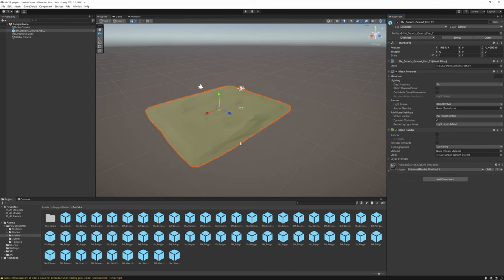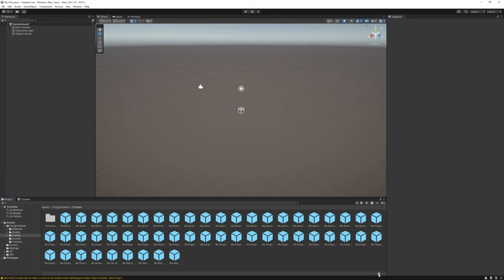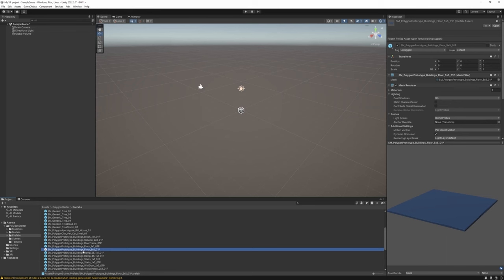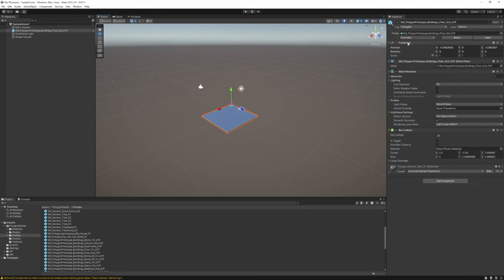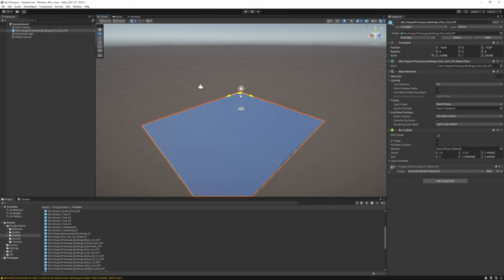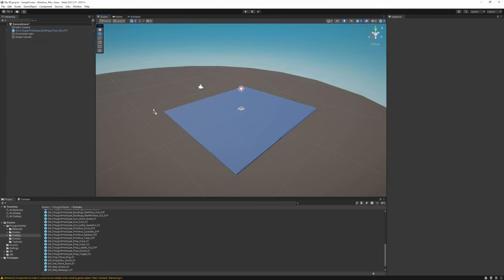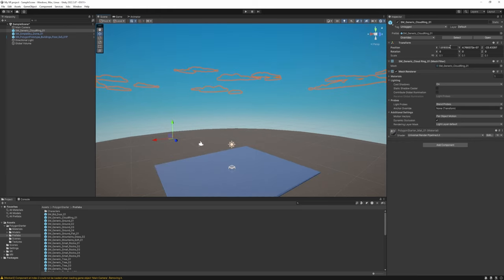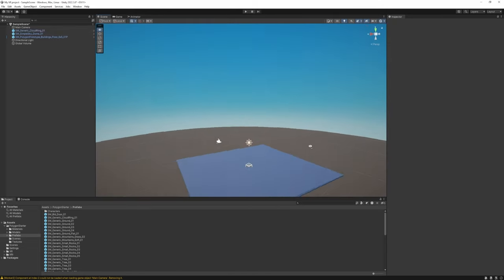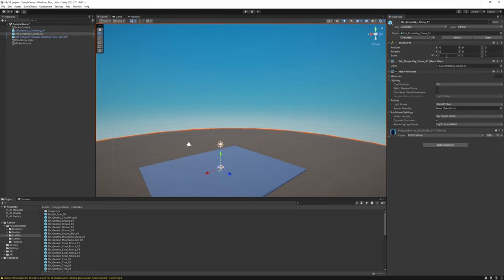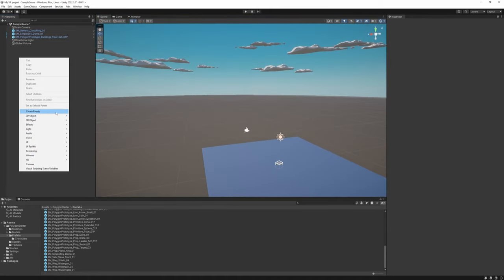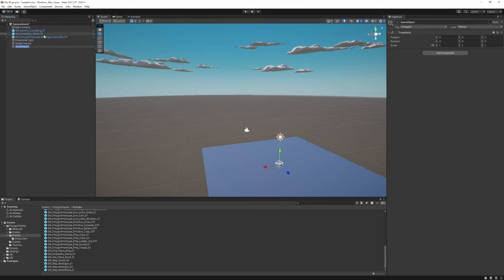We're going to use the Building Floor 5x5, so drop it in and reset its transform. There's also a simple sky dome — drop it in and reset its transform. Add the cloud ring and reset just the position to zero. The dome scale needs to be bigger, so try five. To keep things organized, create an empty game object, reset its transform, call it 'Environment', and drag these objects into it.